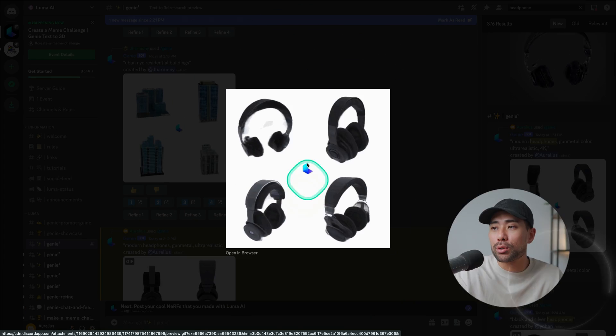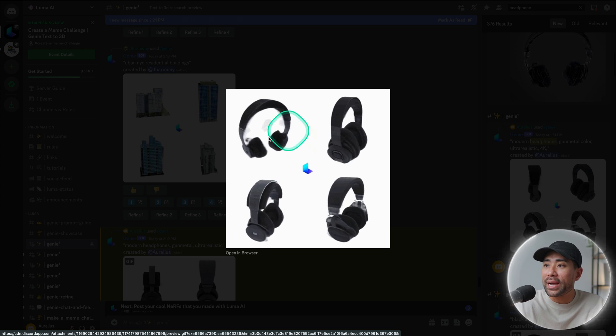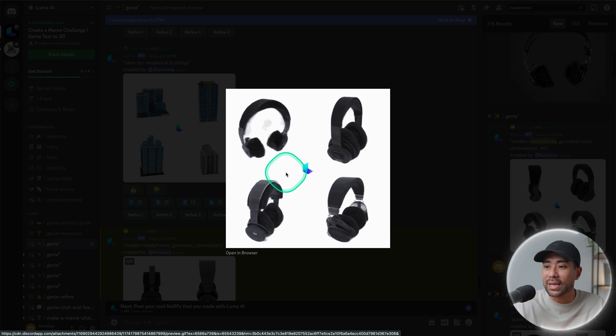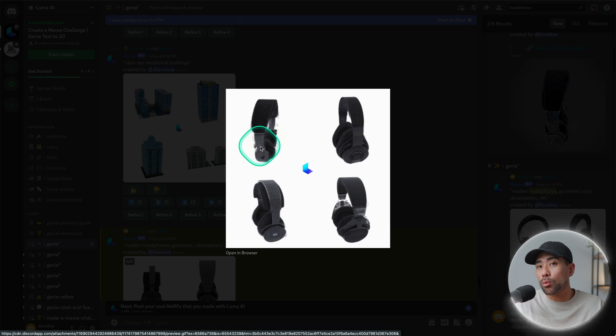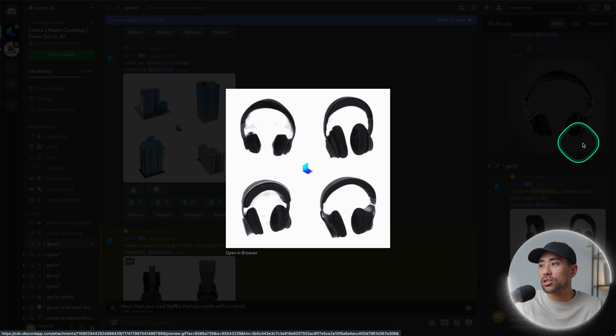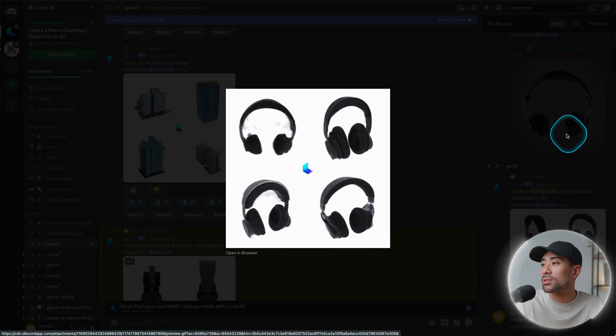But to show the difference between one that's non-refined and one that's refined, I produced this one beforehand. So this is the first variation when I entered that prompt and I selected number one for Genie to refine, and here's the result.